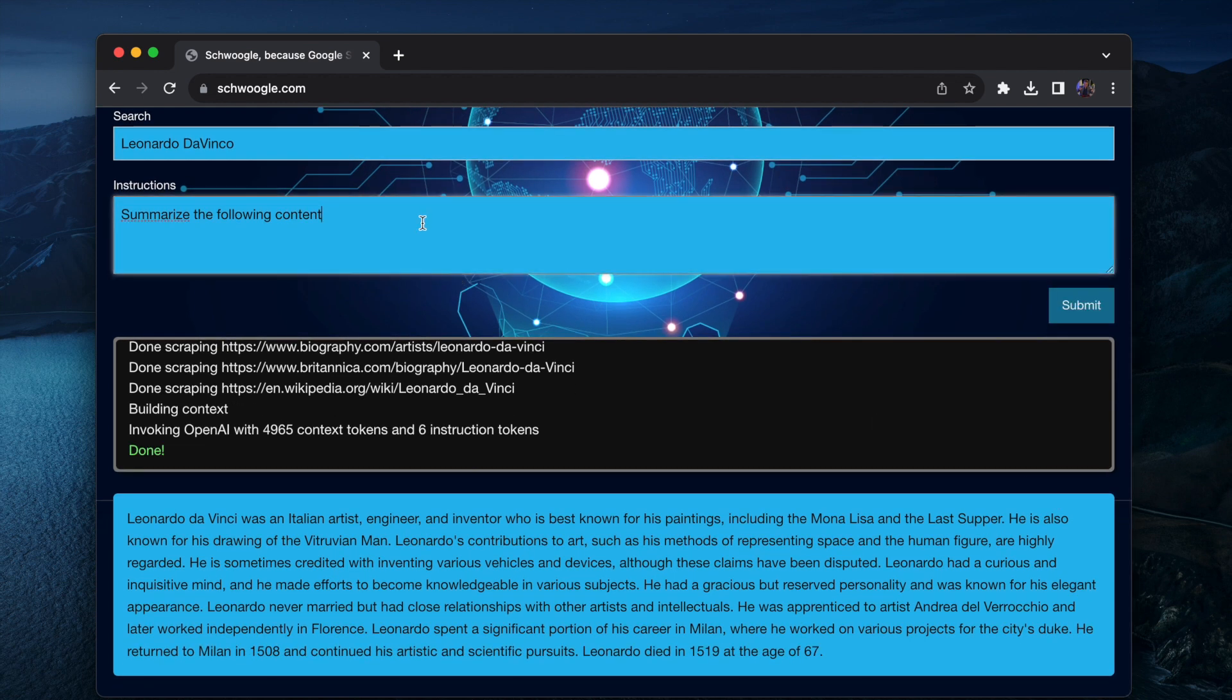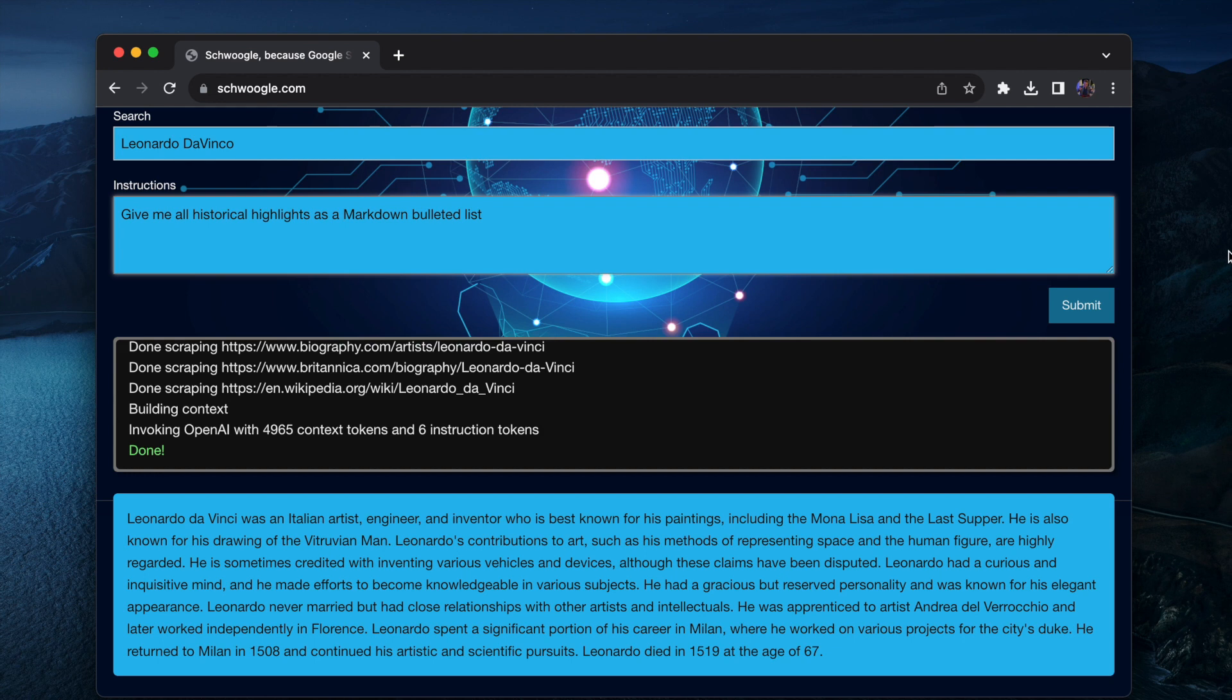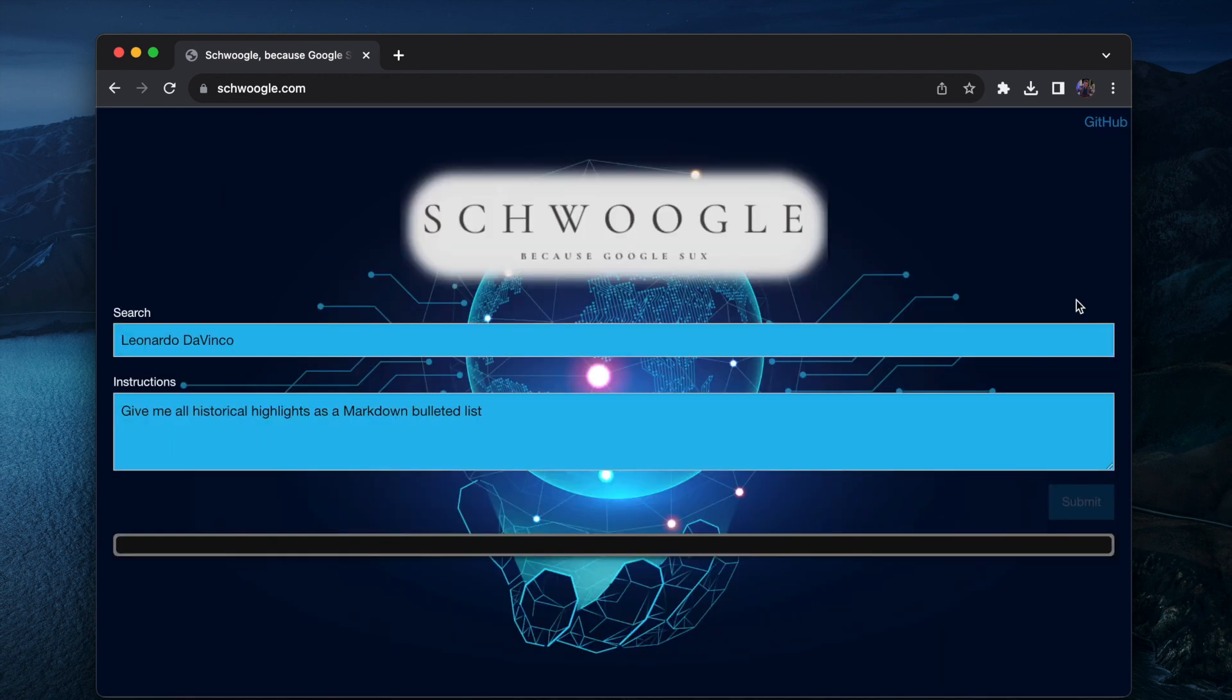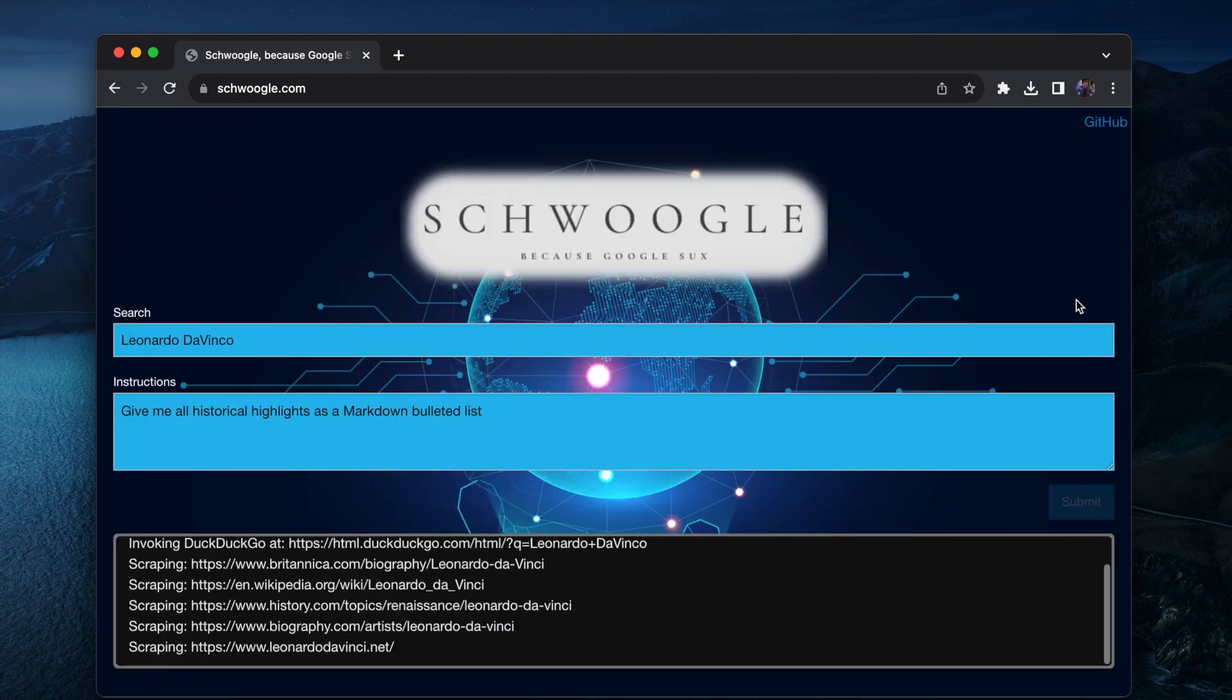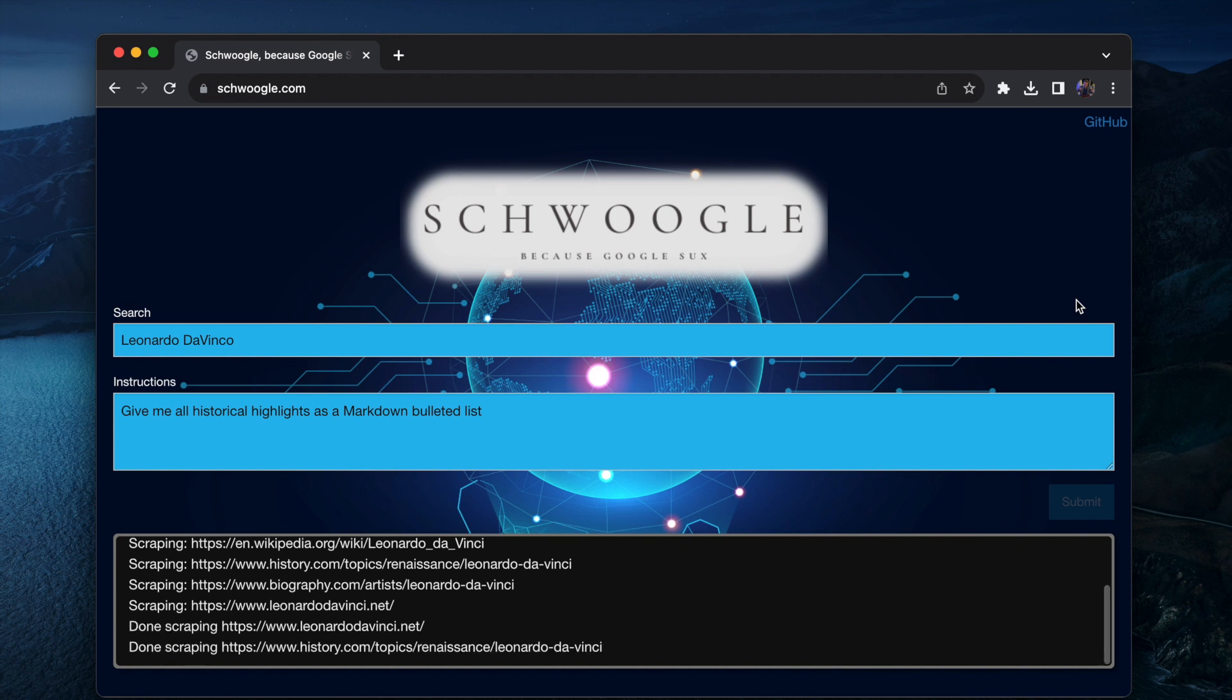So here you can see summarize the following content. If I change this one to give me all historical highlights now as markdown bulleted list, hopefully the idea being that now it's going to provide me with a bulleted list of Leonardo da Vinci's life.